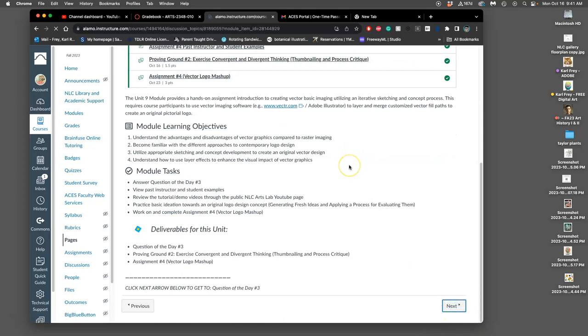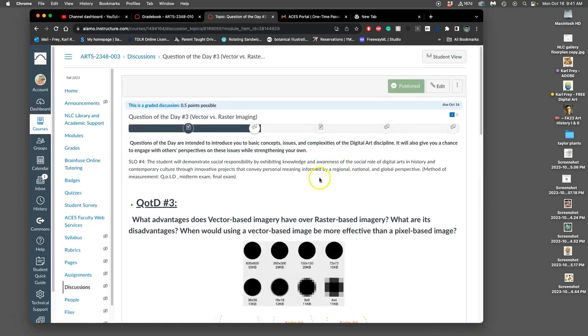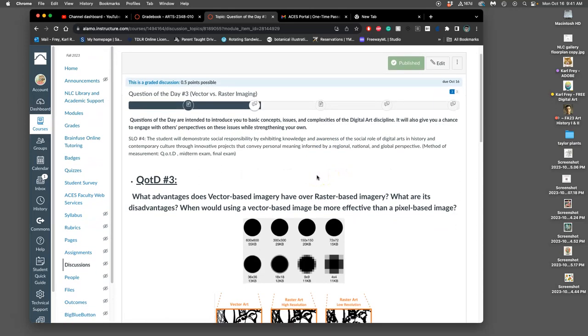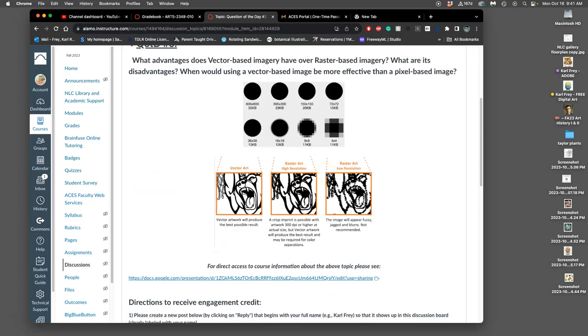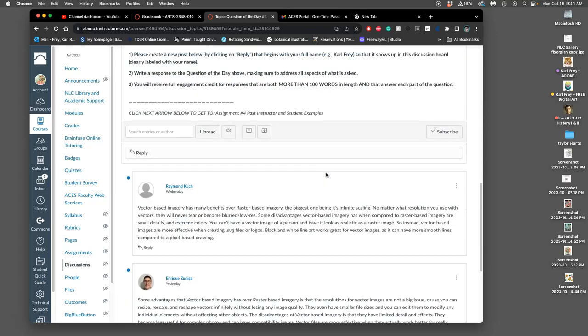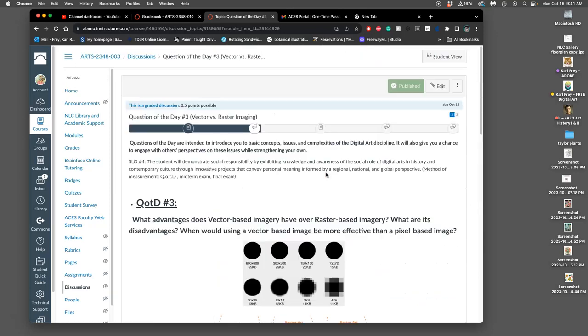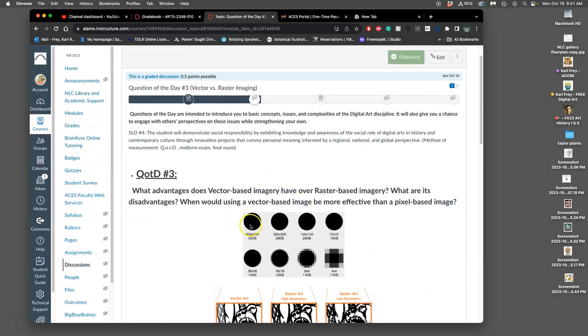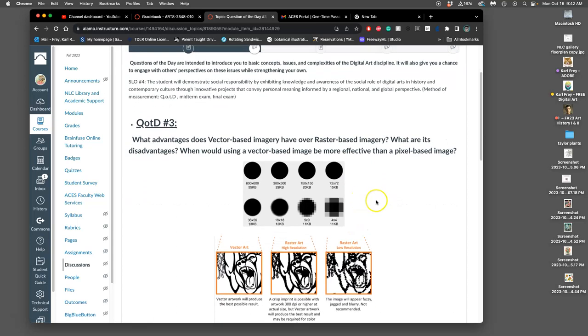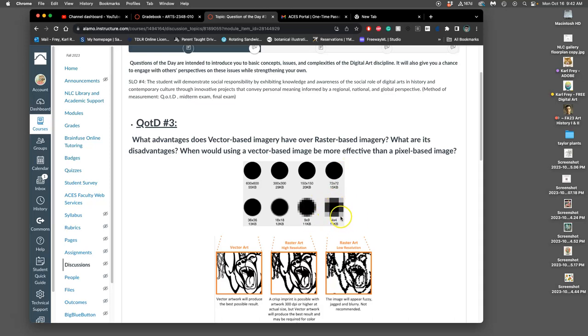So we have a question of the day, which we will keep learning about as we're doing this project. It would be great if you could start it and at least acknowledge it by midnight tonight, but you can finish it anytime through the semester. And it's understanding the difference between vector-based imagery and raster-based imagery. Raster images are based on a square grid of pixels. And the problem with that is that for anything that is a curve, it's always going to be created with square pixels.